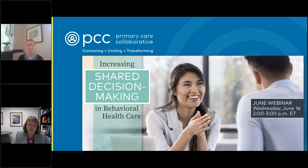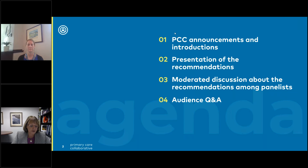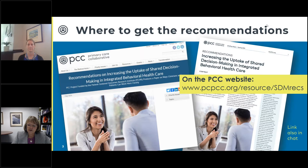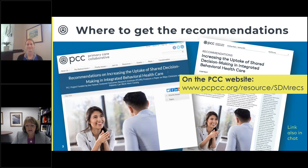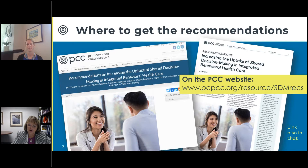Turning towards our topic area, I'd like to provide a little background on the work being shared today. Today's program was designed to share a new set of recommendations to support the adoption and integration of shared decision making into behavioral health care. They were produced and funded by the PCC. A review of the existing literature is how PCC started its work — they looked at all existing literature on shared decision making to inform the recommendations.